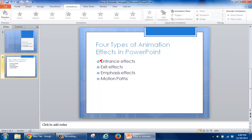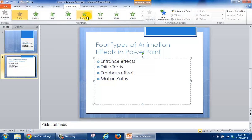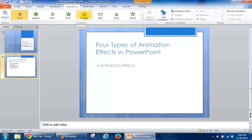To start off, I'm going to click which area I want to animate. On the top of this area for the ribbon, I'm going to select the Animations tab, and I'm going to look and select the type of animation I want to have.